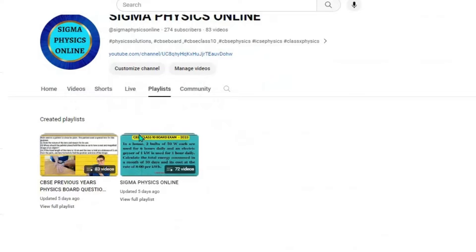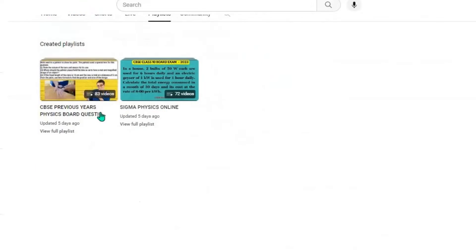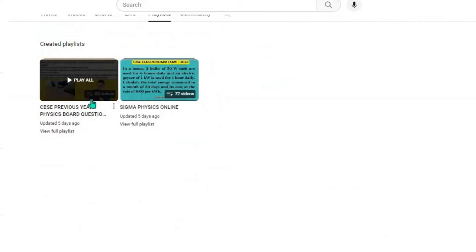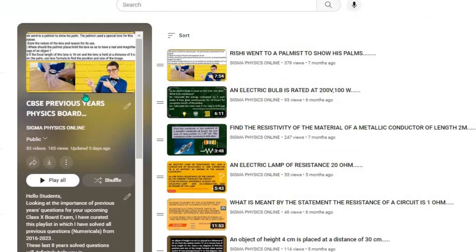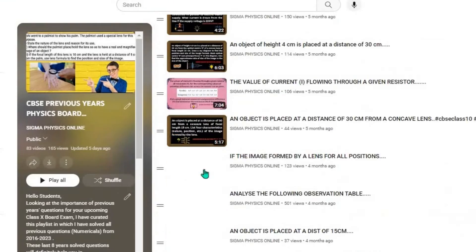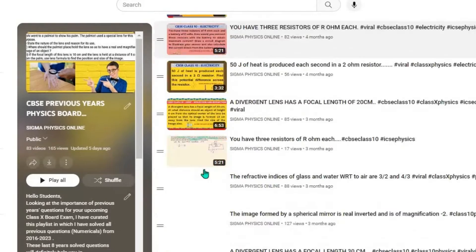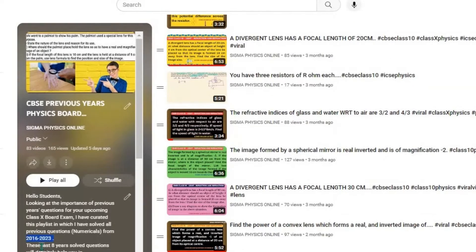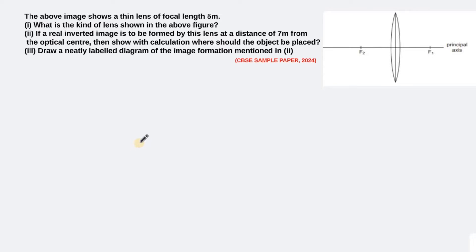Hello students, welcome back. Before going over to the next question, I'd like to request you to go through the playlist featuring the previous year's solved physics numerical board questions. I've shared the link of the playlist in the description box. Please do check out all the questions and practice all of them before going to the exam.